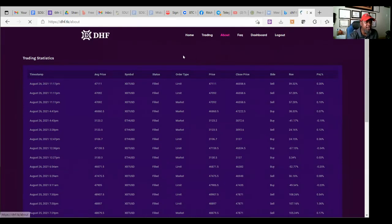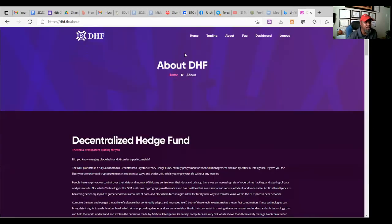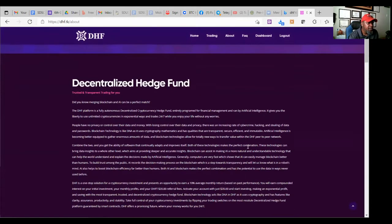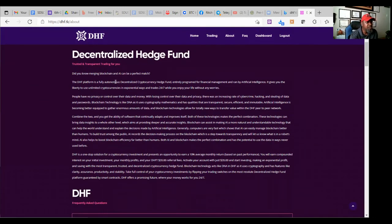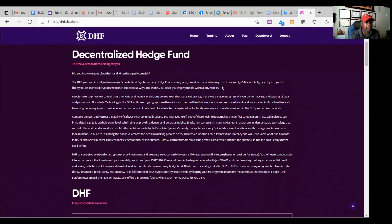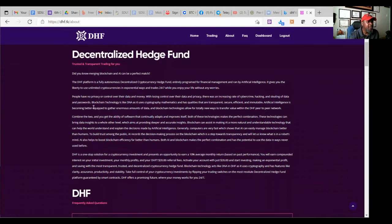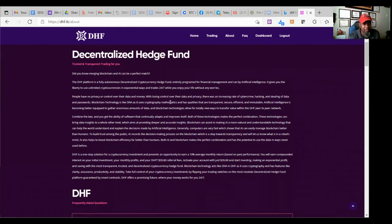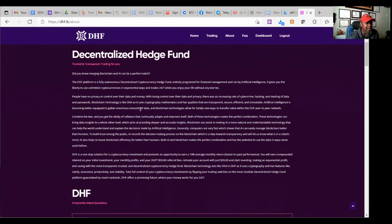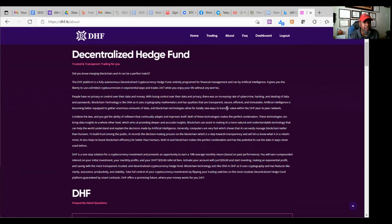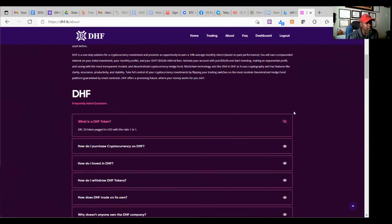Let's look at what's this all about. So decentralized hedge fund, DHF, a little bit about them. They say DHF is a fully autonomous, decentralized cryptocurrency hedge fund programmed for financial management and run by artificial intelligence. I like it. I like it. It says blockchain technology is like DNA as it uses cryptography, mathematics, and has qualities that are transparent, secure, efficient, and immutable. Artificial intelligence is becoming better equipped to gather enormous amounts of data and blockchain technologies allow for totally new ways to transfer value within the DHF peer to peer network. That is what it's all about.